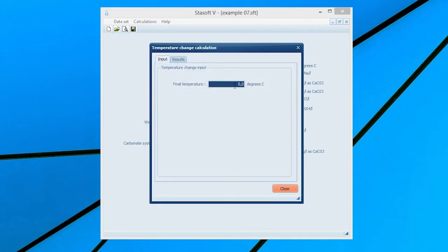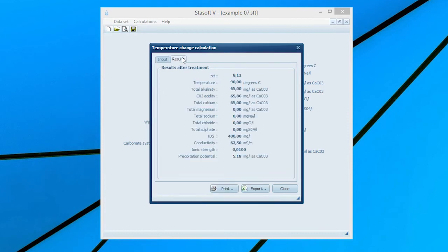Enter the final state temperature by typing 90 into the final temperature input box. Selection of the Results menu option will bring the Results After Treatment window onto the screen with values of the new state of the water.